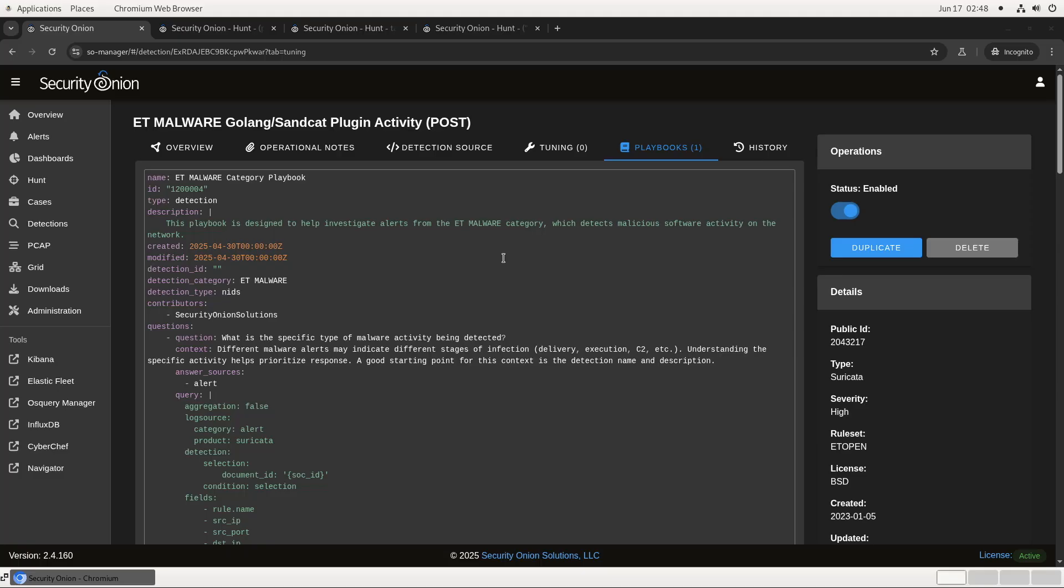Playbooks are all written in this YAML syntax, and the format is an open standard. Users will be able to write their own custom playbooks for particular rules, and other platforms will be able to integrate them as well. Watch our documentation for more details after the release of 24160.